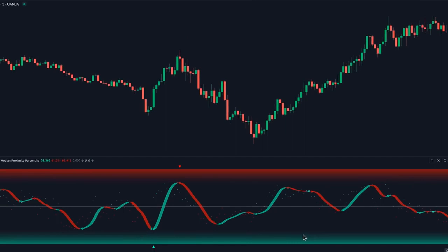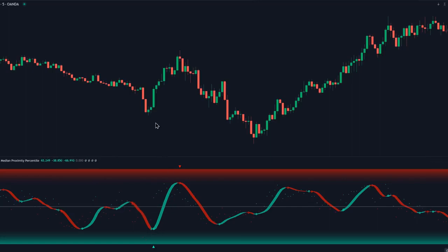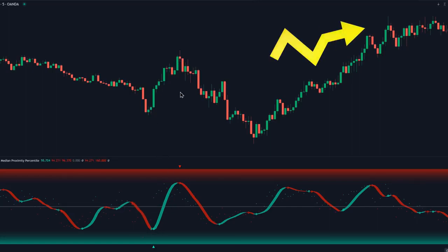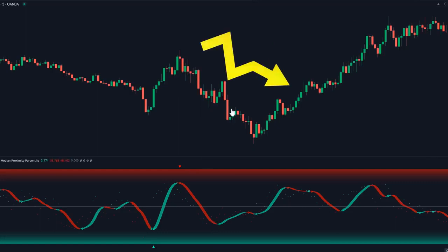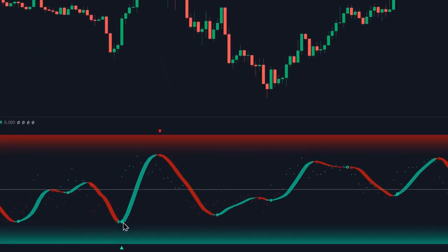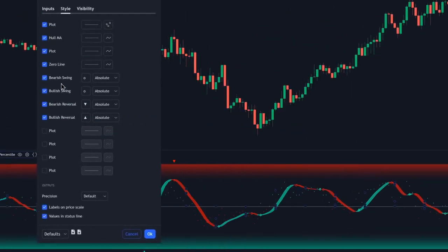This is going to be our trend identification oscillator. Whenever it's colored teal — like here — that indicates that the market is in a short-term bullish trend. If it's colored red, that indicates a short-term bearish trend. And then we have these dots printed along this oscillator. The green dots are labeled as bearish swing, and the red dots are labeled as bullish swing.